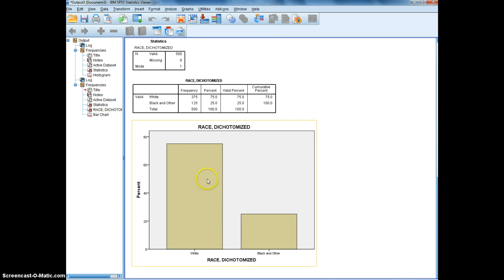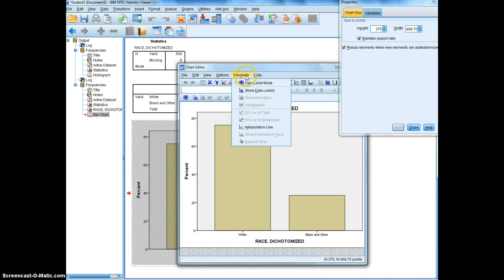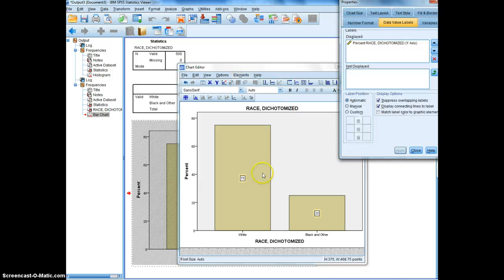...is if you double click them you can choose to show the data labels. Elements, show data labels, and then these percentages appear right on top of the bars.